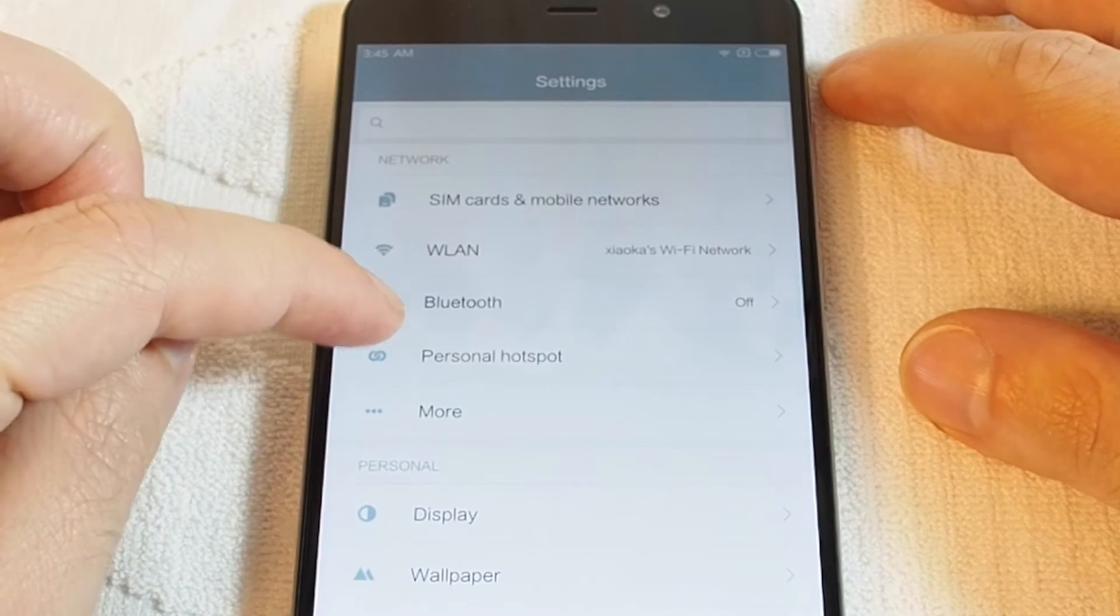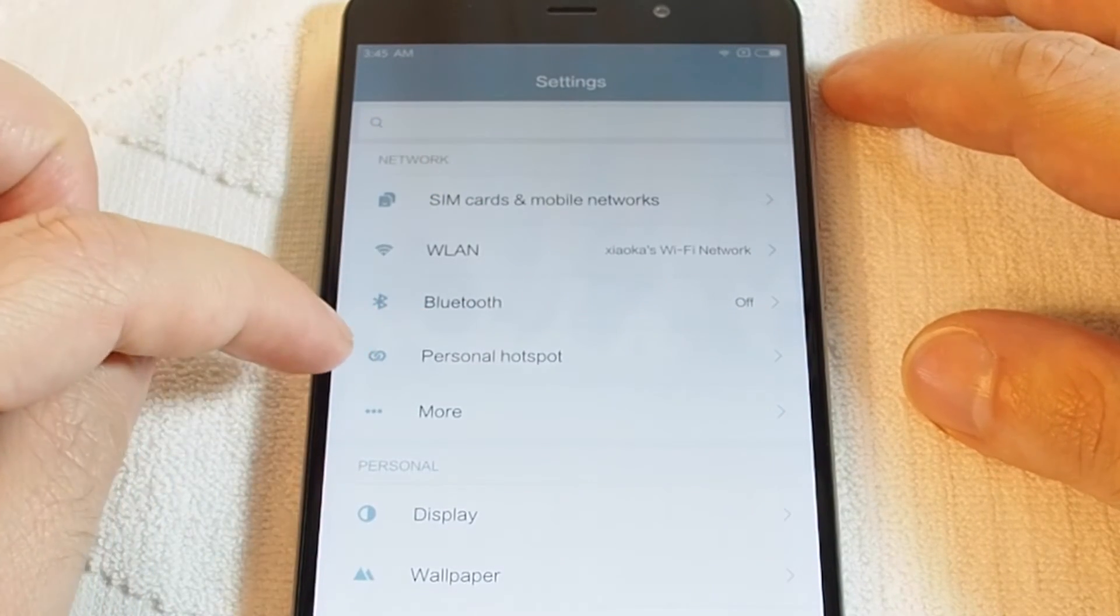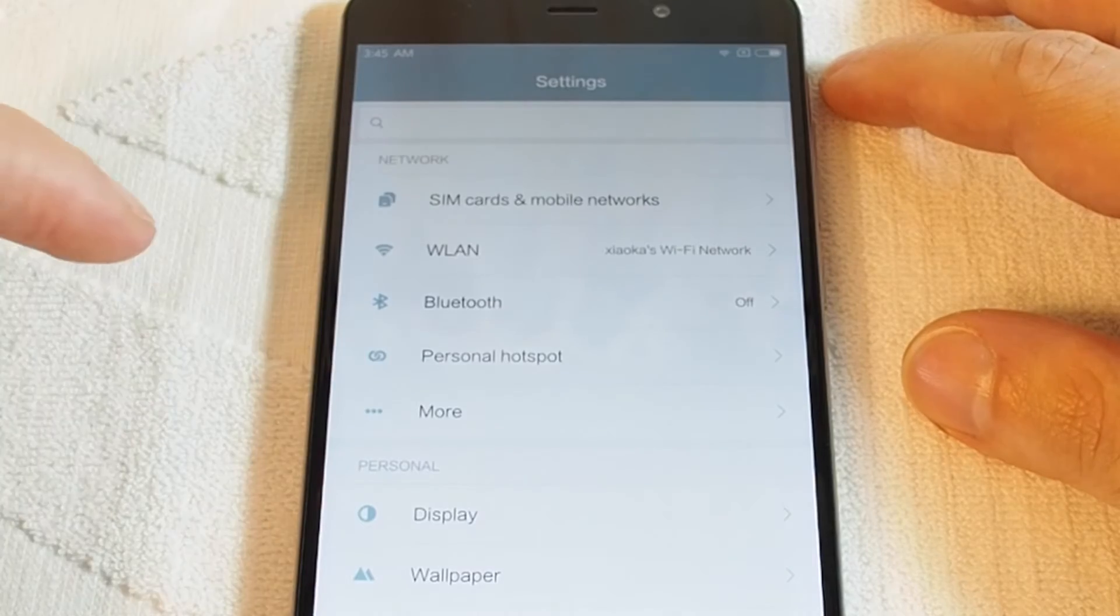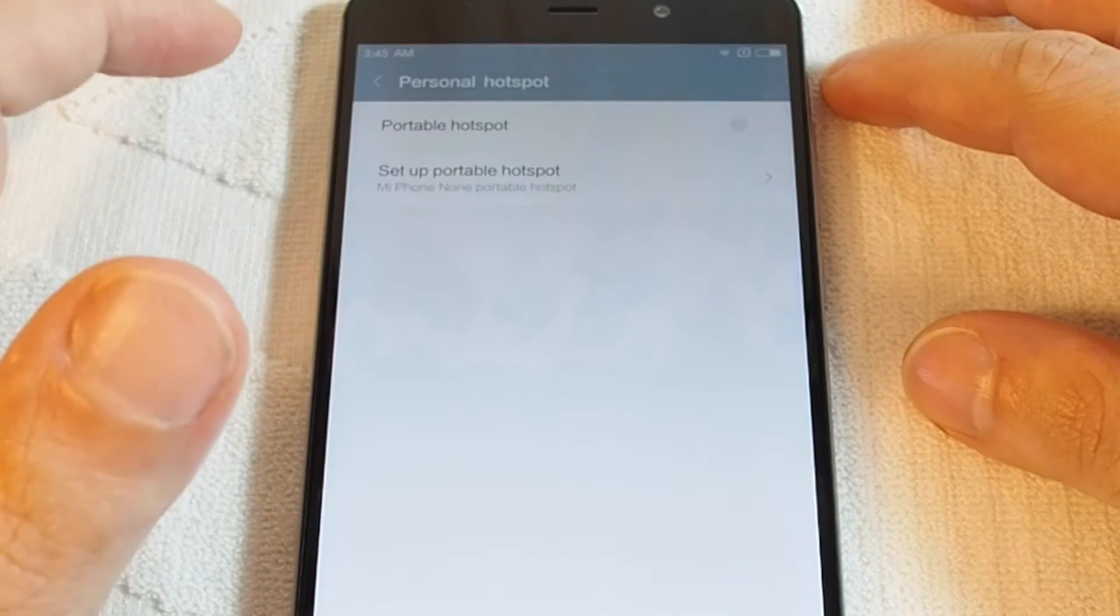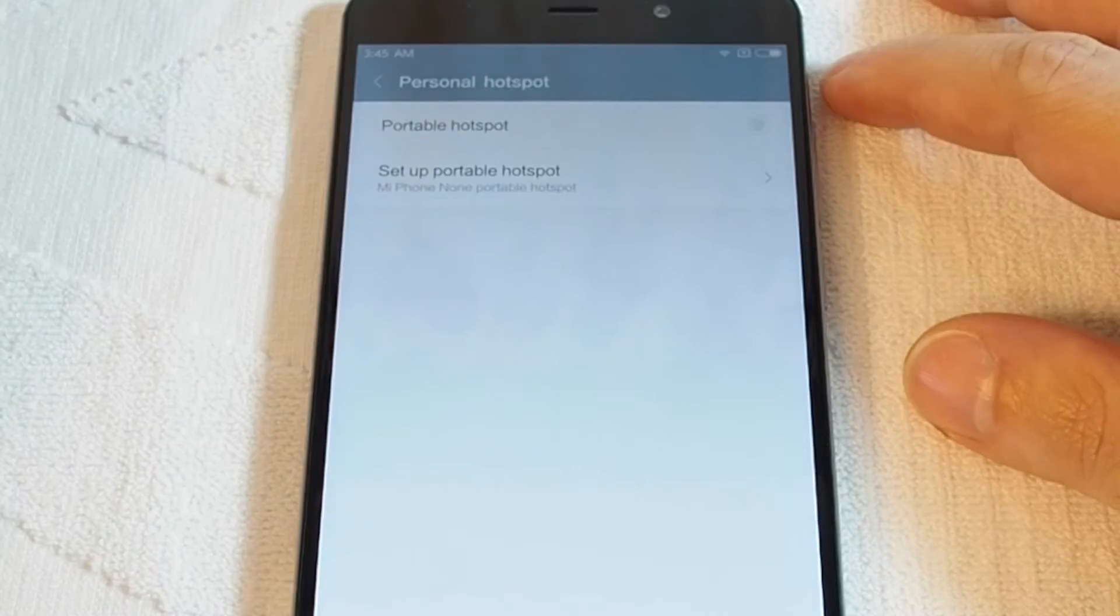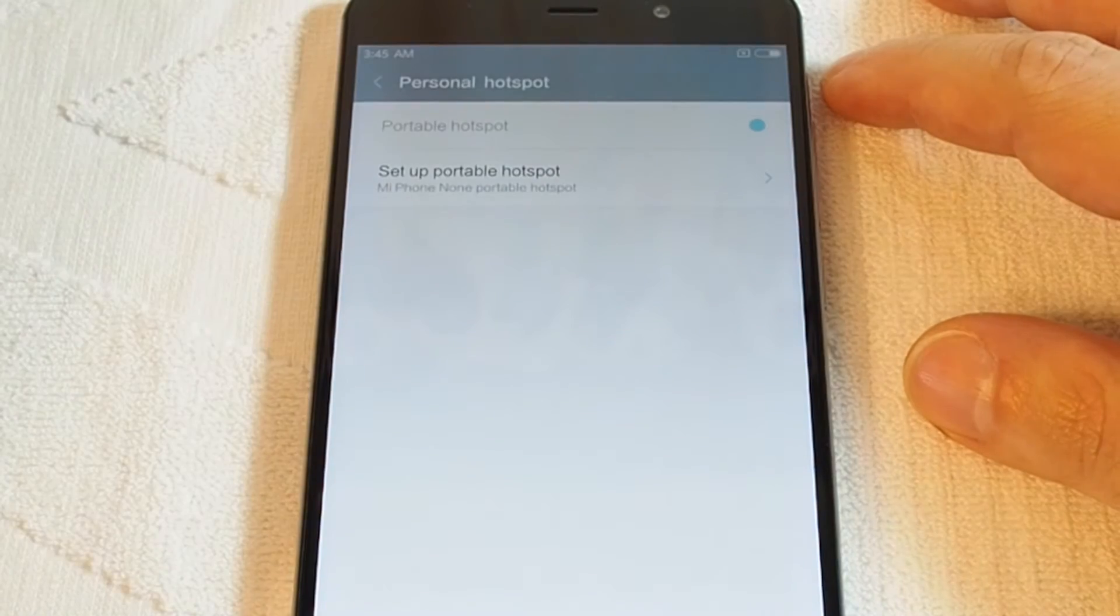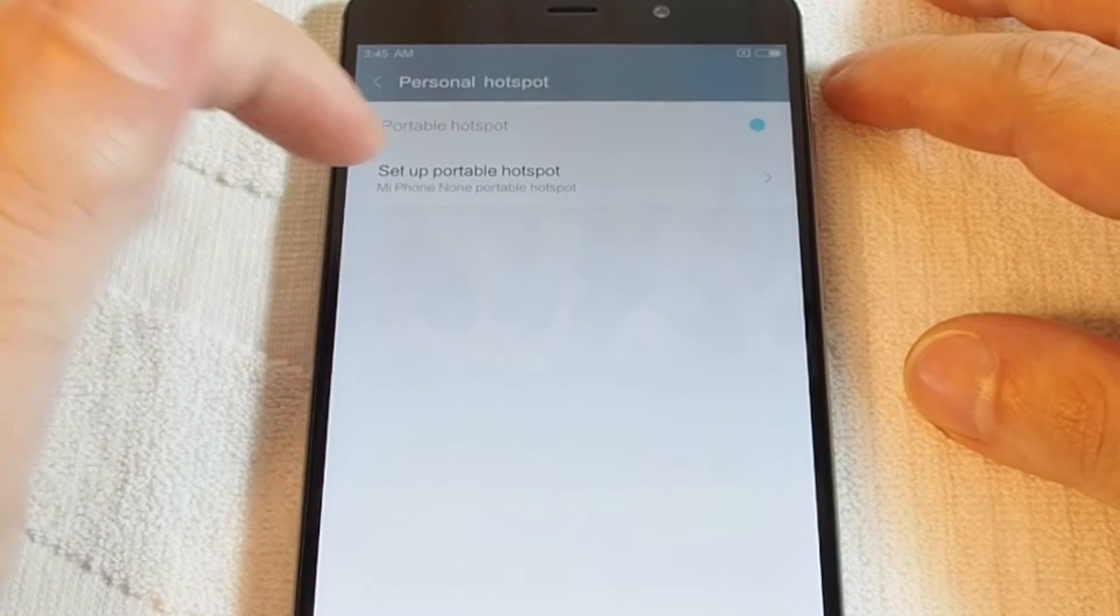There's a choice for Personal Hotspot and here you can basically just touch that and turn it on.